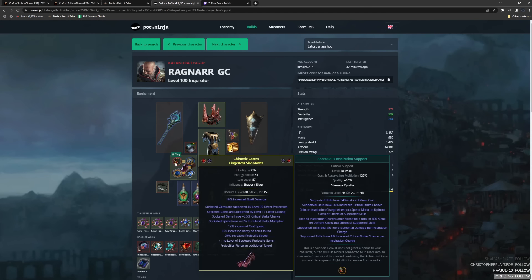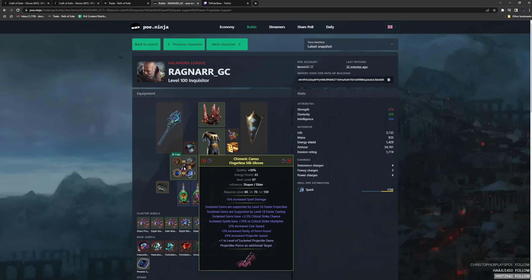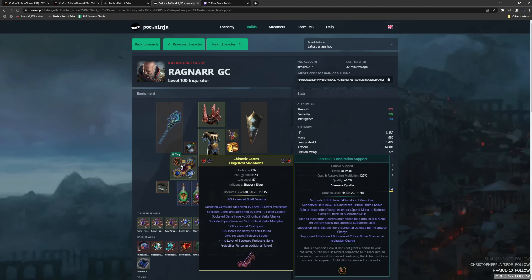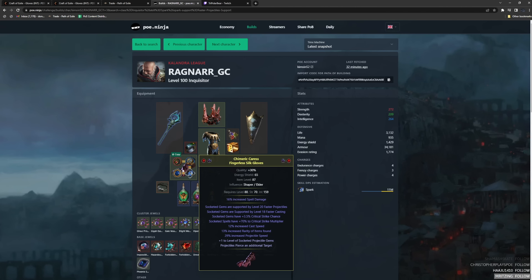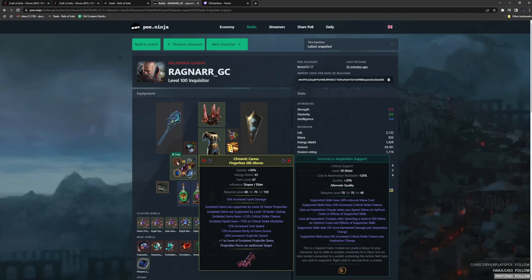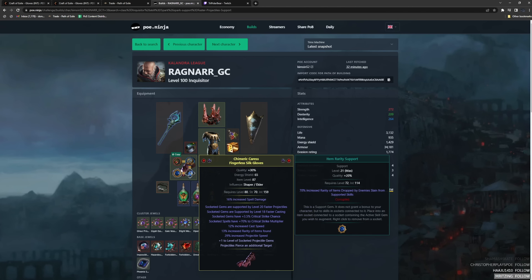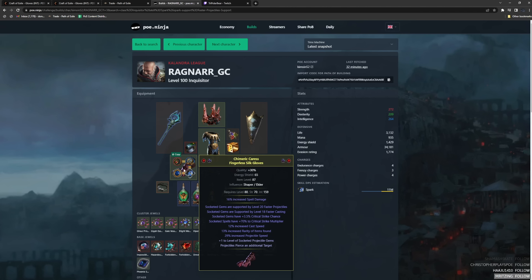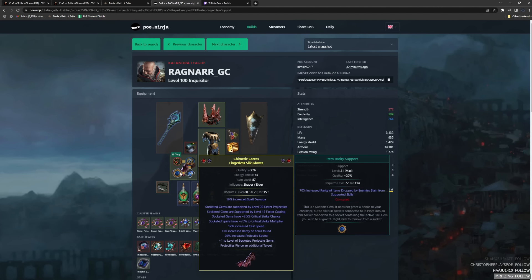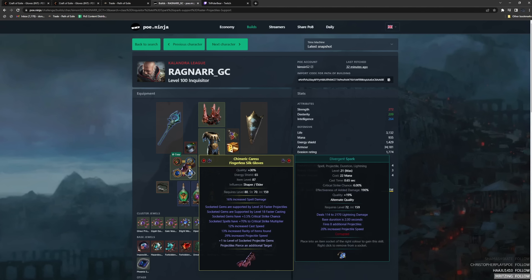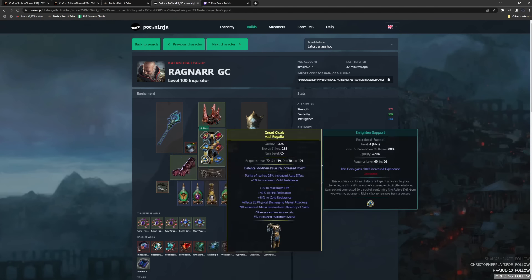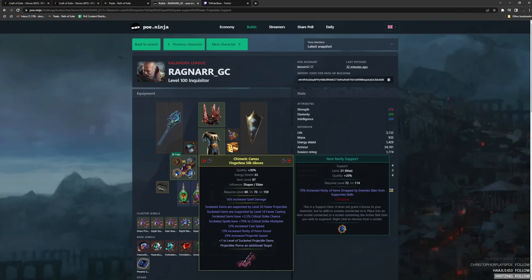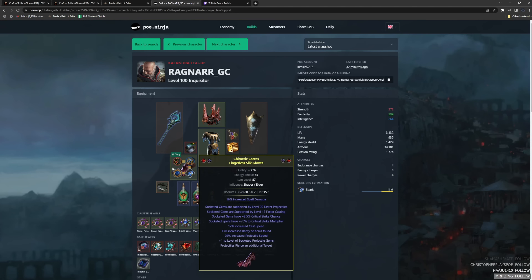So why would you ever put Spark in your gloves like this one? You see here, this is a Spark Magic Finder. They have a 4-link Spark and then also a 4.5 link in the gloves. So they're basically getting like an 8-link. Why would you ever do this? Well, it's because this league, more than ever...